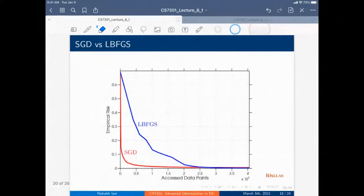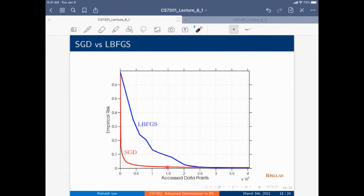Looking at performance results of SGD: what we commonly see is that SGD converges very, very quickly early on. The x-axis shows the number of data points accessed — an indicator of time. Because it is accessing data points one at a time, SGD converges very quickly initially.